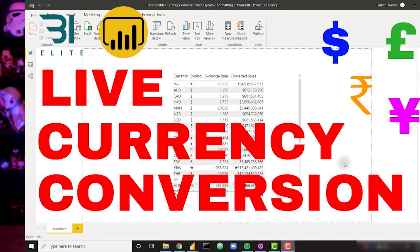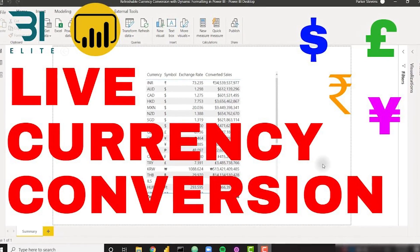Parker Stevens has got a video looking at currency conversion, how to refresh it, and how to actually utilize dynamic formatting as well. What Parker's doing is not only taking a source and refreshing from that, but also applying dynamic formatting by using calculation groups. You can do some amazing things with calculation groups — it does allow for those custom format strings — and he walks through Tabular Editor and how to actually set this up. Currency conversion is definitely of interest to those in the finance sector, so if this is a new concept for you, check out the video — Parker's got you covered.